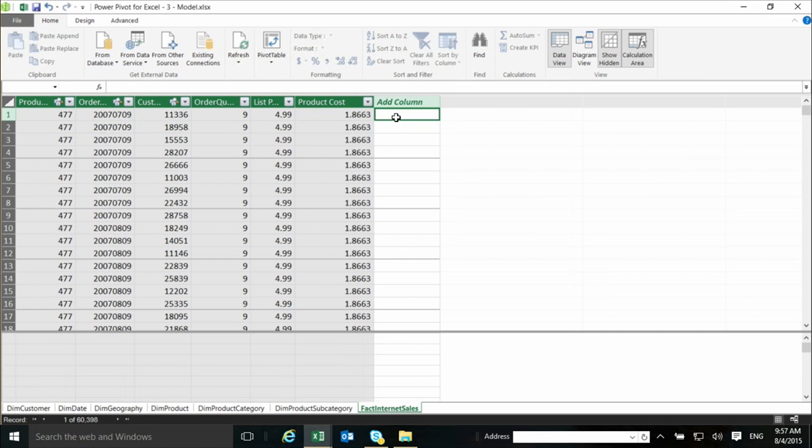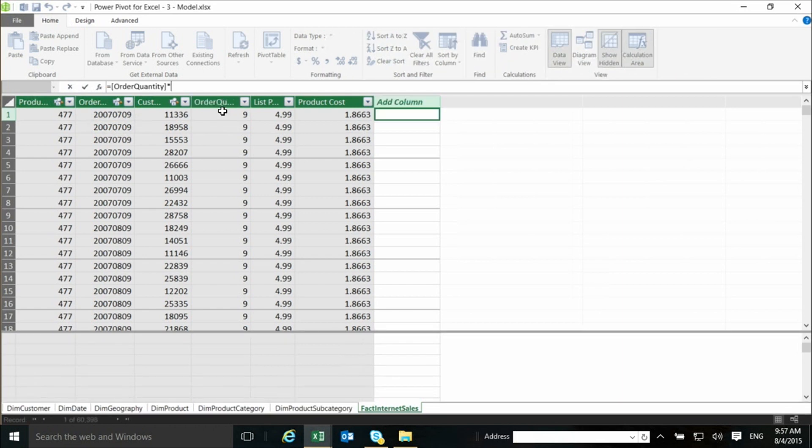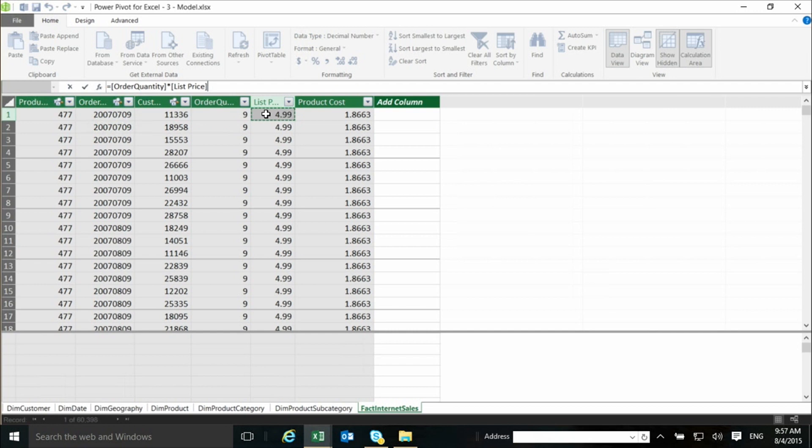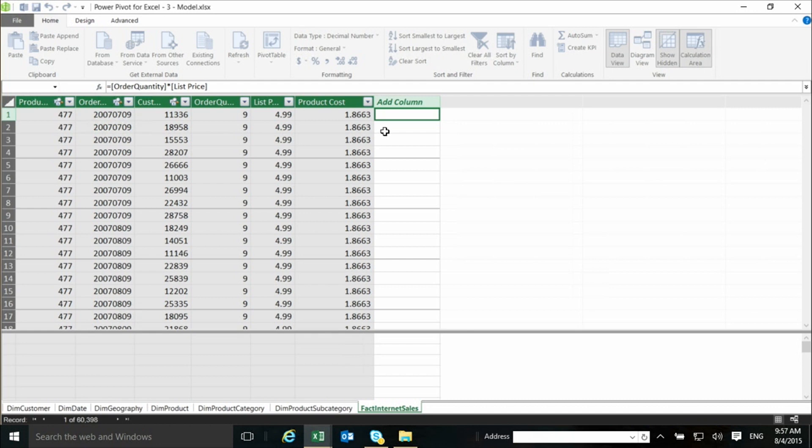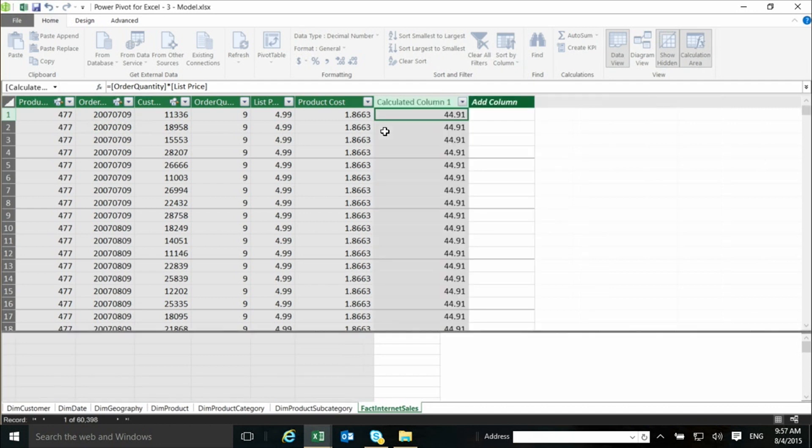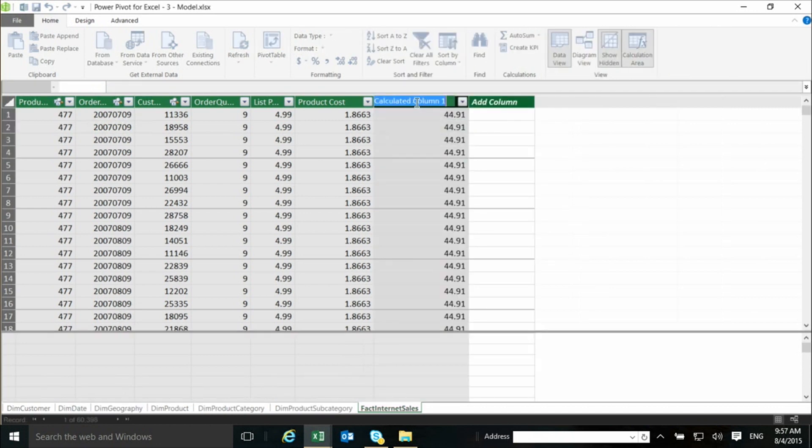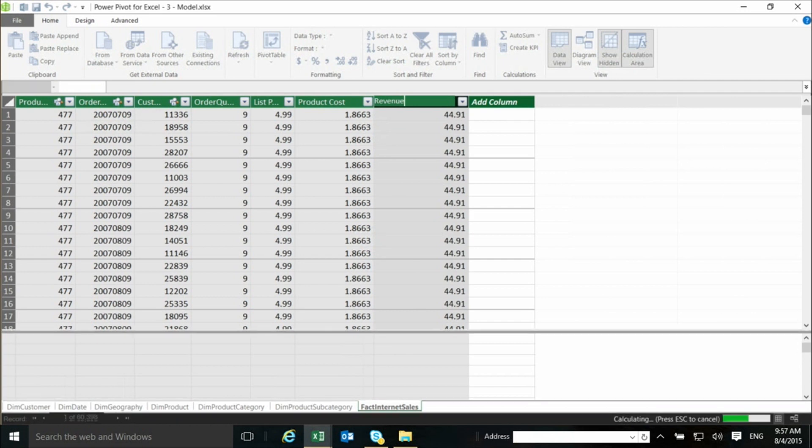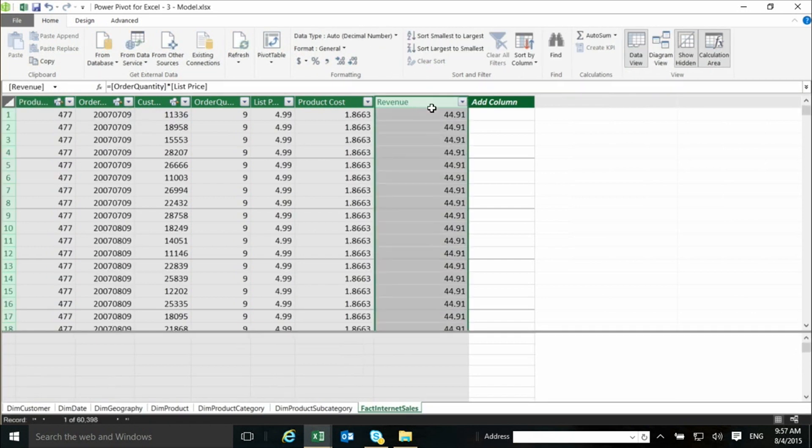So, I just go to an empty column, and I start typing an expression in a very similar way to what I will do in Excel. I click equals, and I click on the order quantity, asterisk, times, list price, enter. Now, this will be now calculated for each row in the table, and now I can also go and give it a proper name. Let's say it's revenue. So, now I have the revenue calculated.